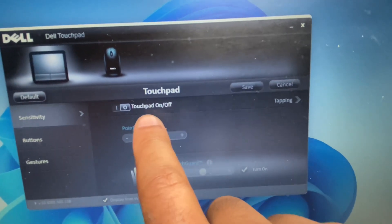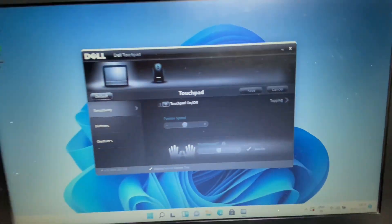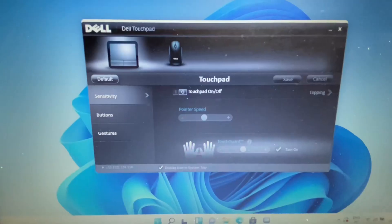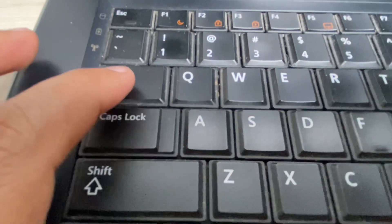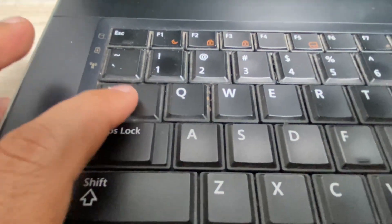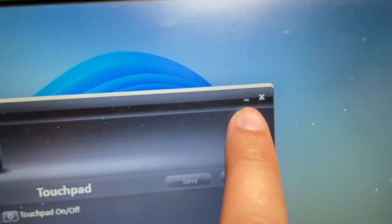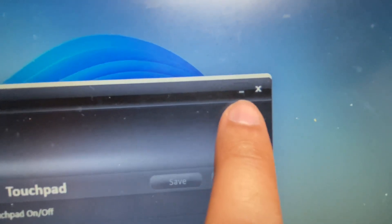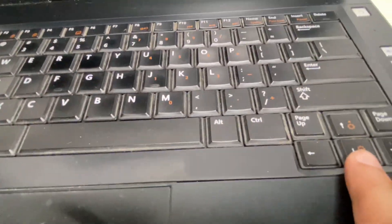You have to select 'On' to enable your touchpad. To enable this option, press the Tab key. Now you can see this option is highlighted.